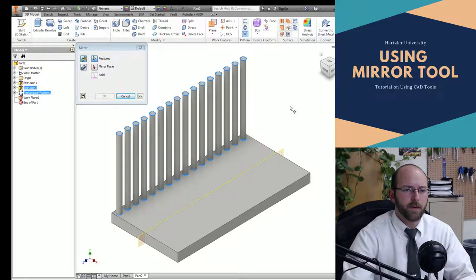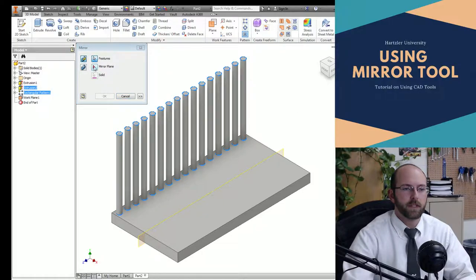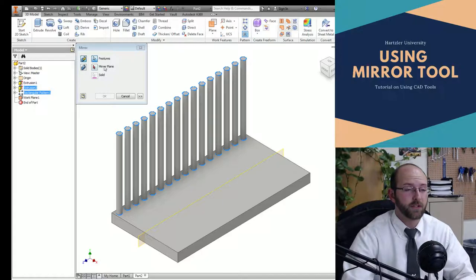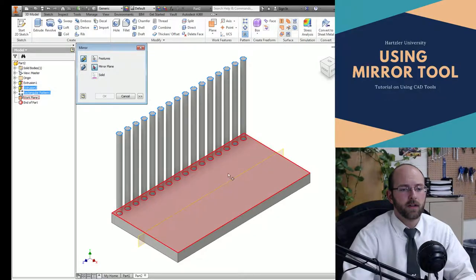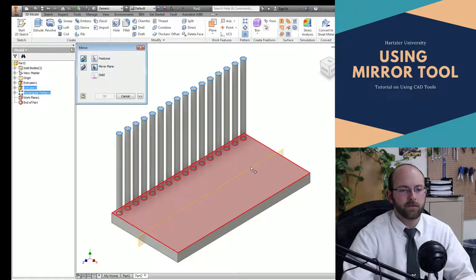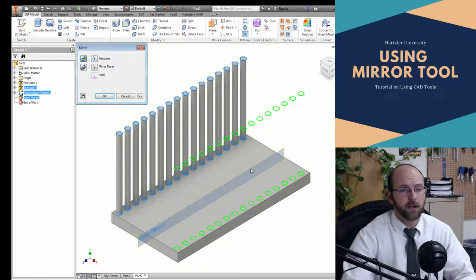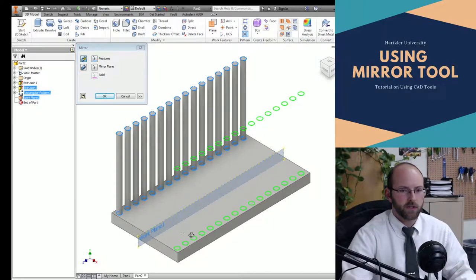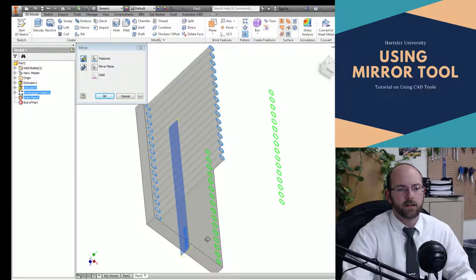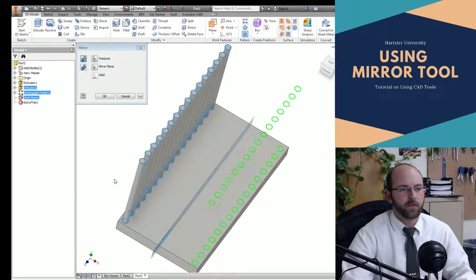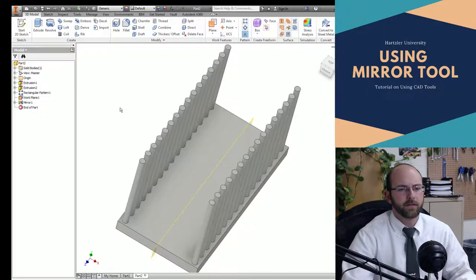I'm going to click the little mirror and click on my features. Then I'm going to click this little red piece that's saying, hey, you still have something else to do. I'm going to click on that red one, click on my plane. Once I click on that, it'll show how it's on the other side. Hit okay.